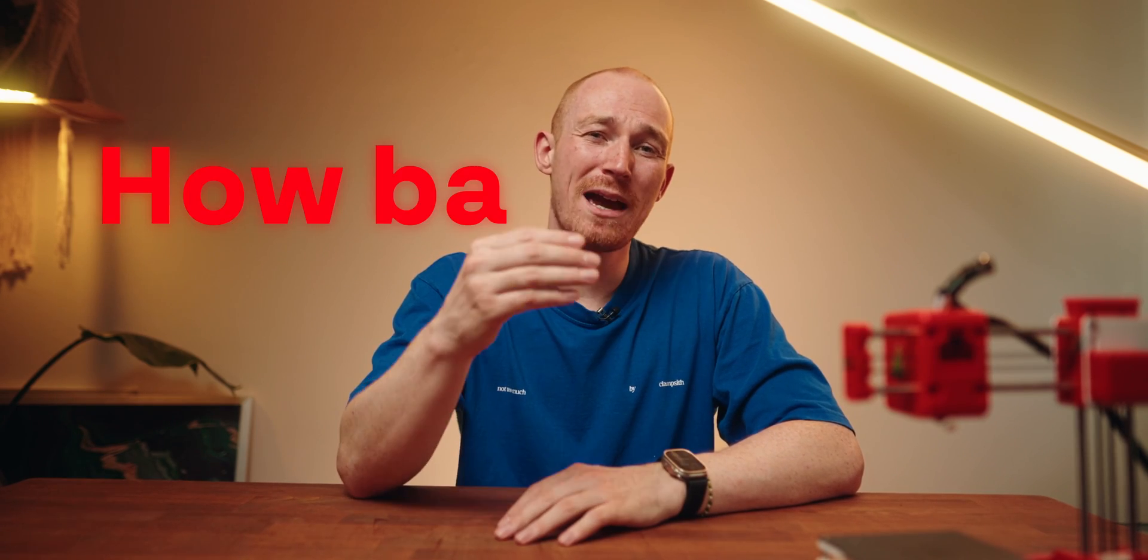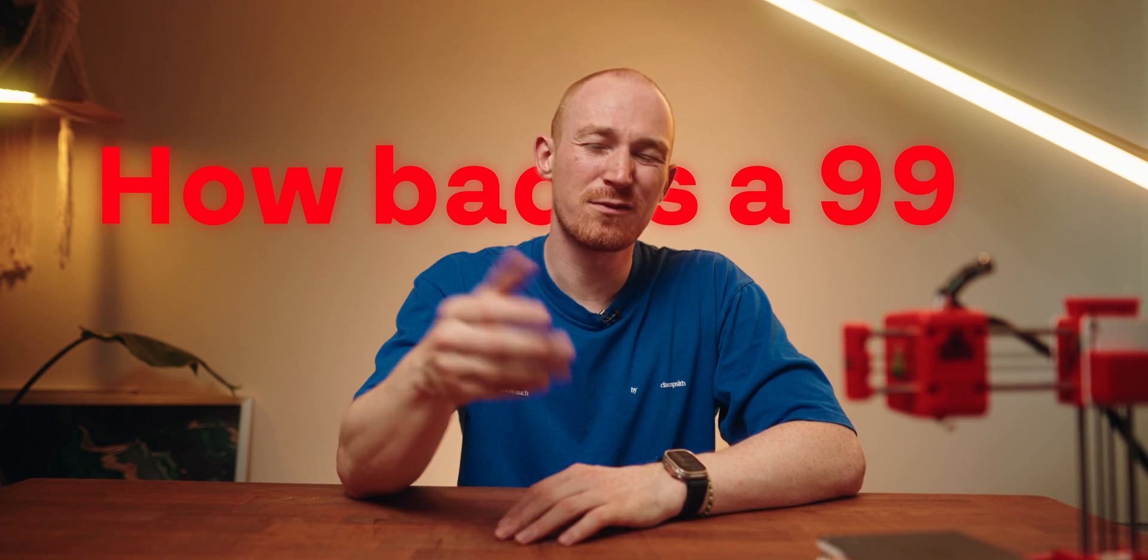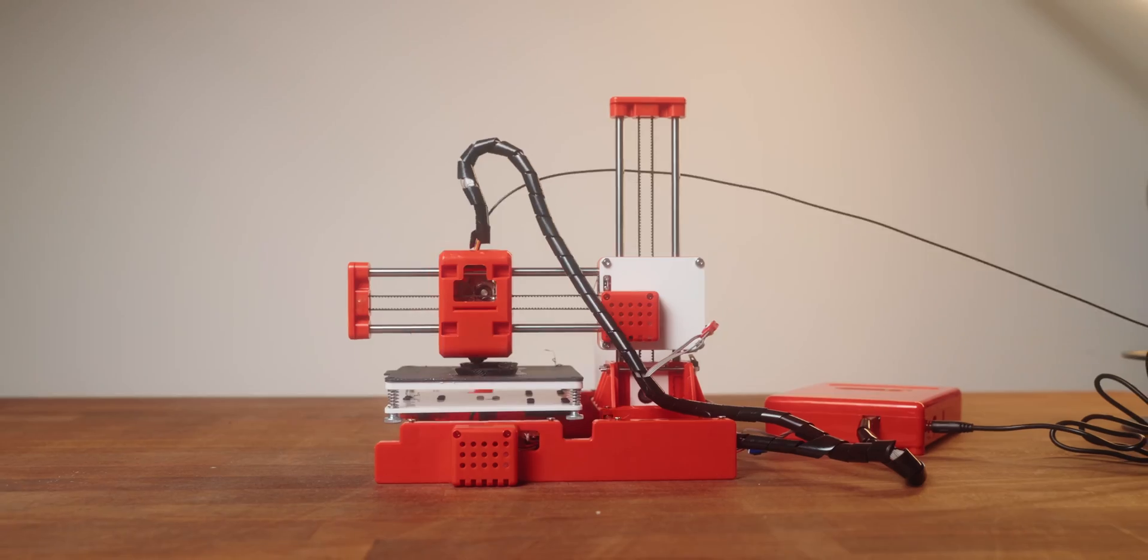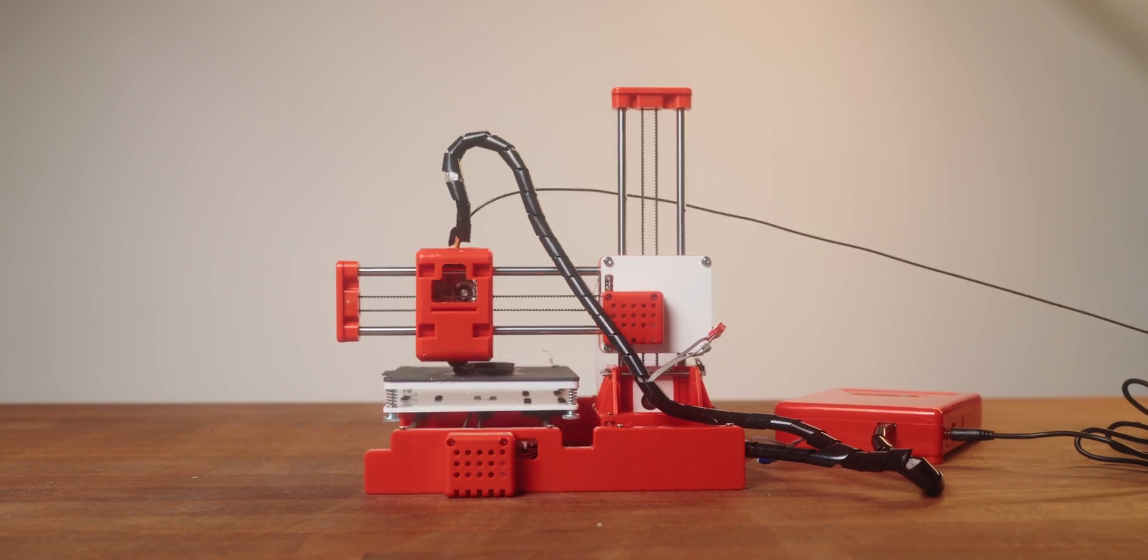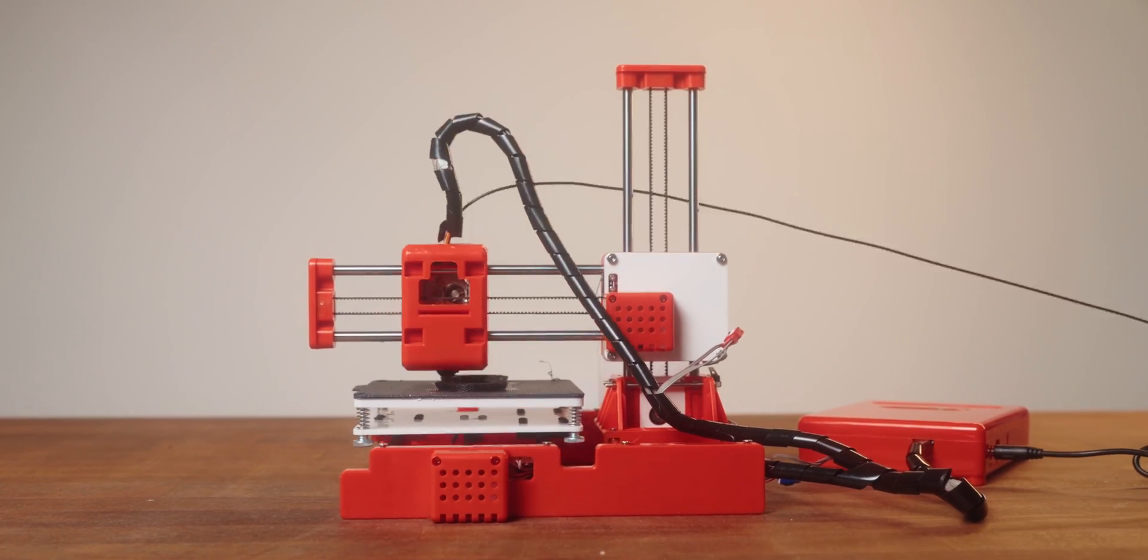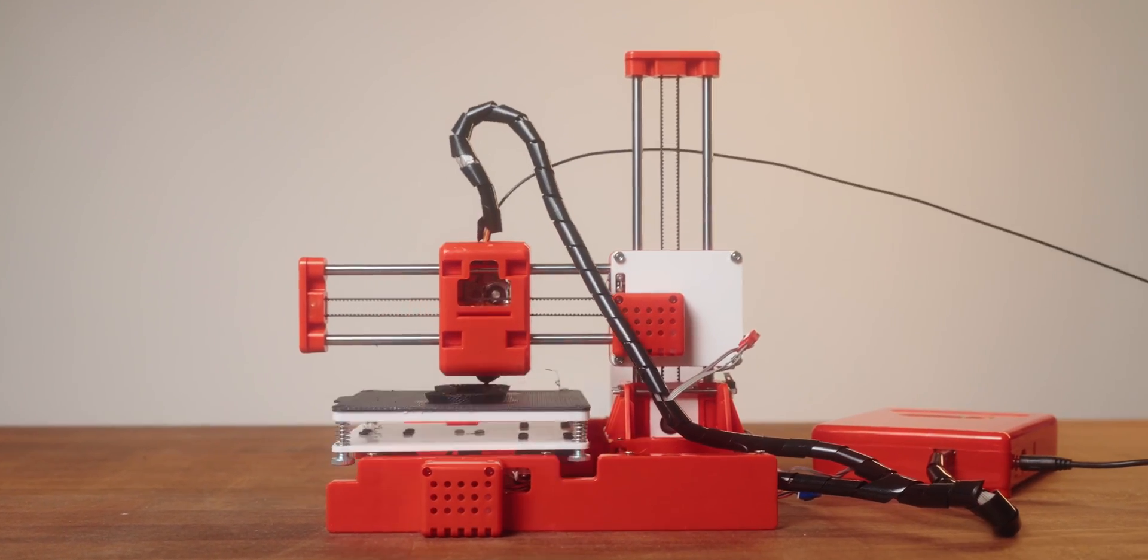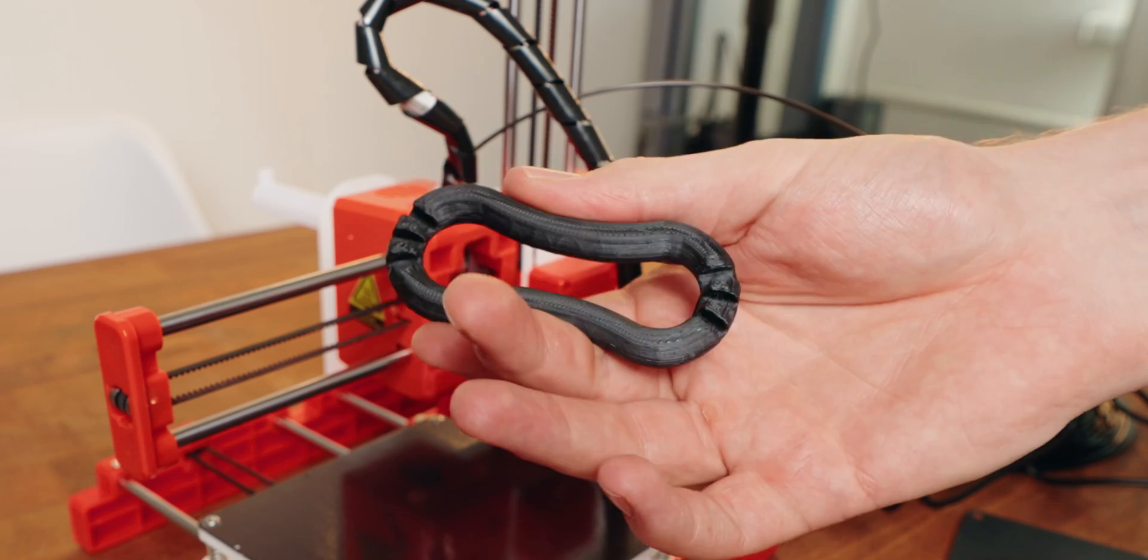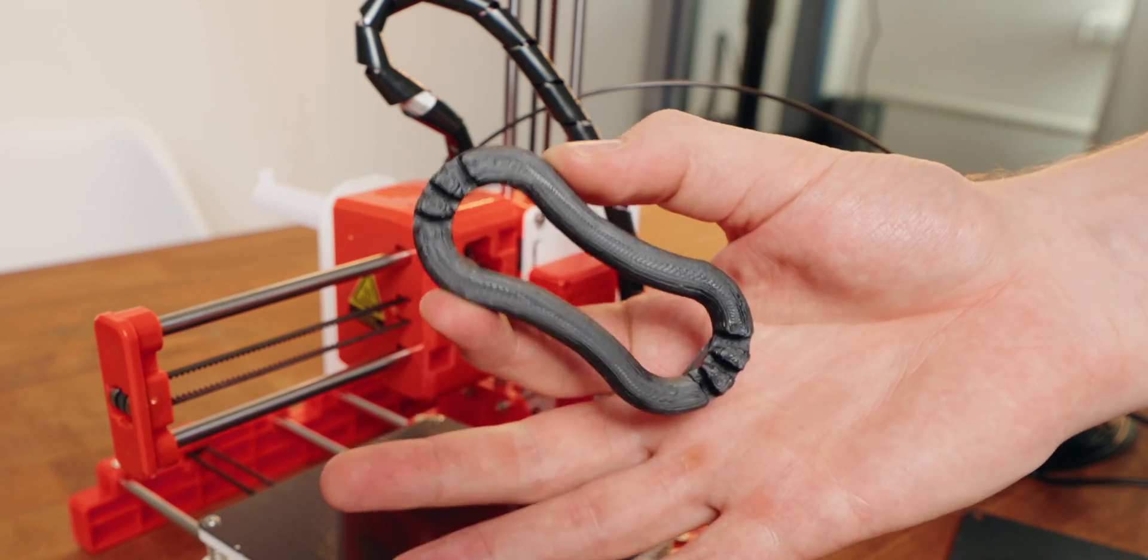But let's get back to the question from the beginning. How bad is a 3D printer for 99 bucks? And my honest answer is, it's not as bad as I thought it would be. Sure, that was a very low bar to clear. But you can achieve solid results with this and get into the hobby really, really cheaply.